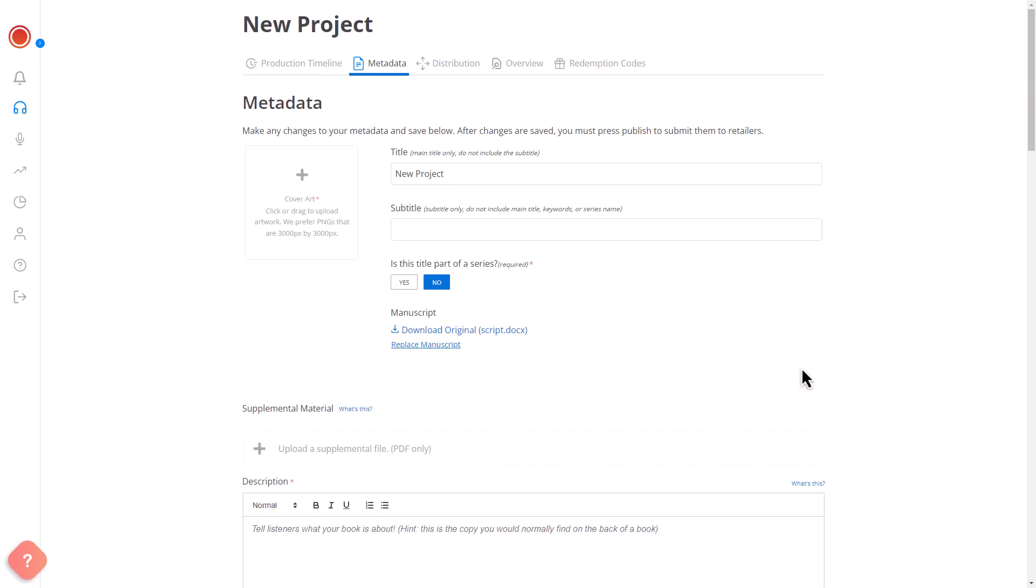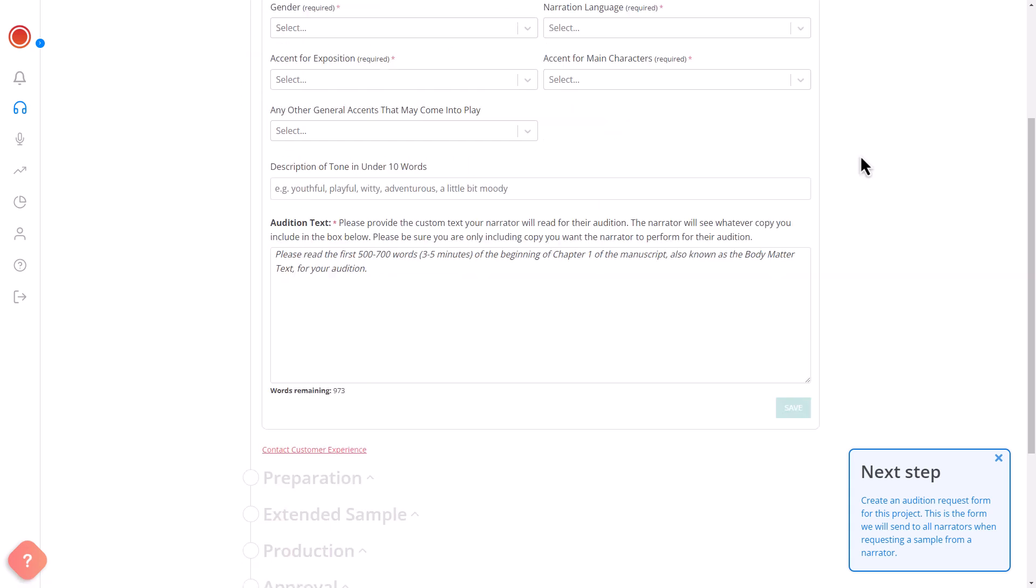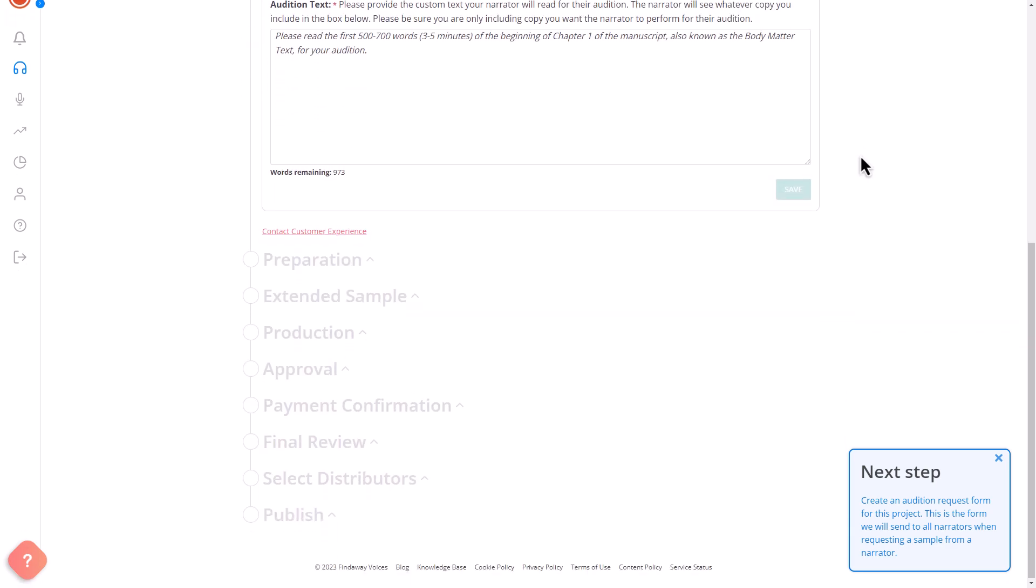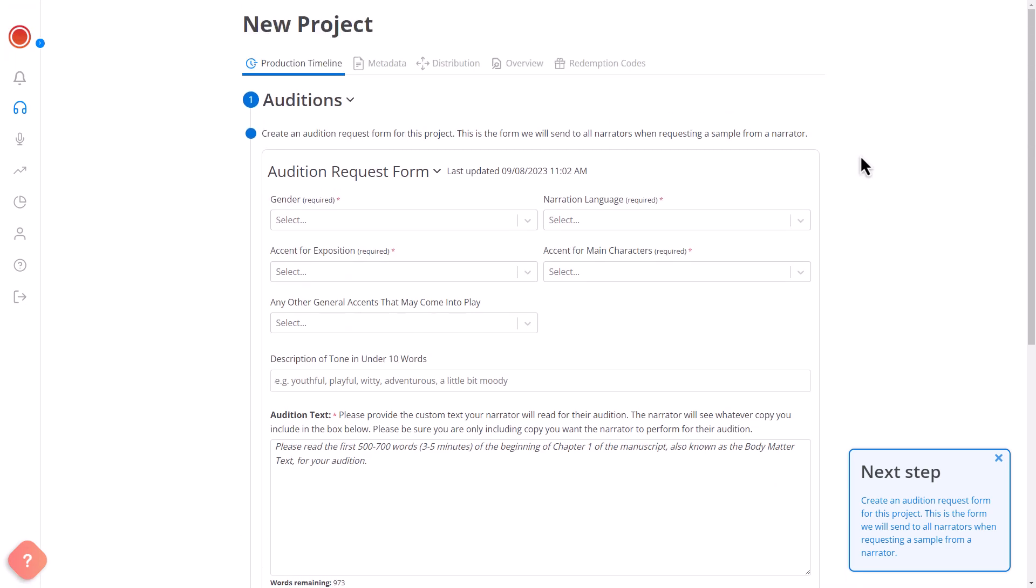In the Metadata section, you can edit the title, add cover art, and set a price. In the Production Timeline section, you can complete your call for auditions, find a narrator, review their work, and finalize the publication.